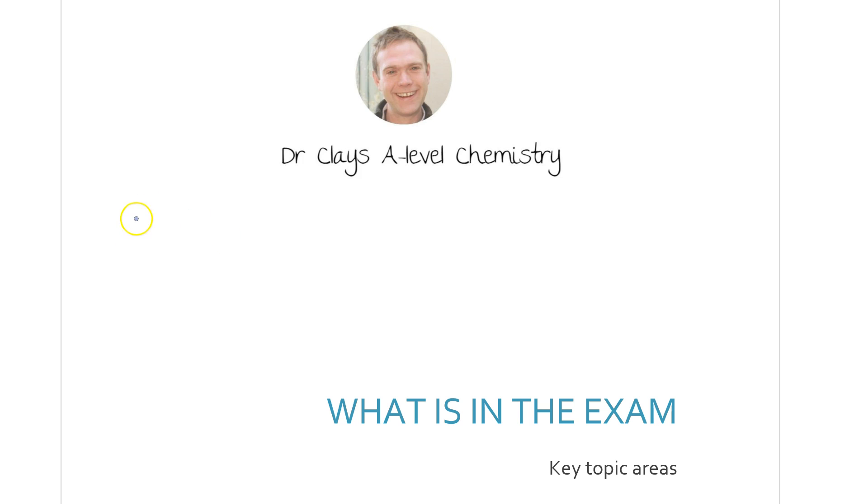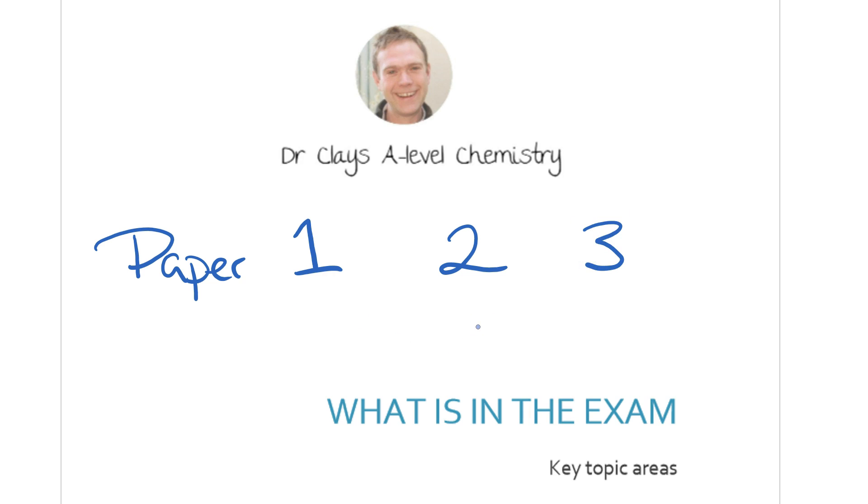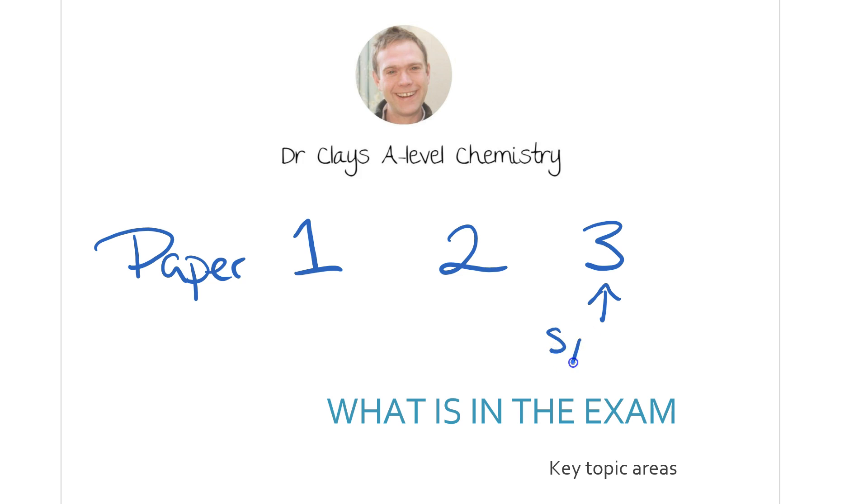So the key for these exams is you're going to be sitting 3 papers: Paper 1, Paper 2, and Paper 3. Paper 1 and Paper 2 are slightly different and have got specific topics which we'll look at in a minute, and Paper 3 is purely synoptic, that is it covers anything from the previous 2 years of your course. We'll have a look at each paper in turn and see what you can expect to come across in the exams.